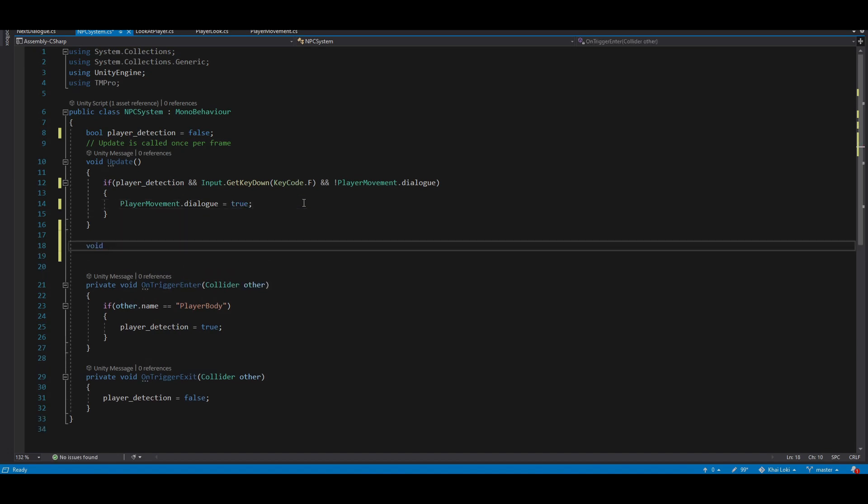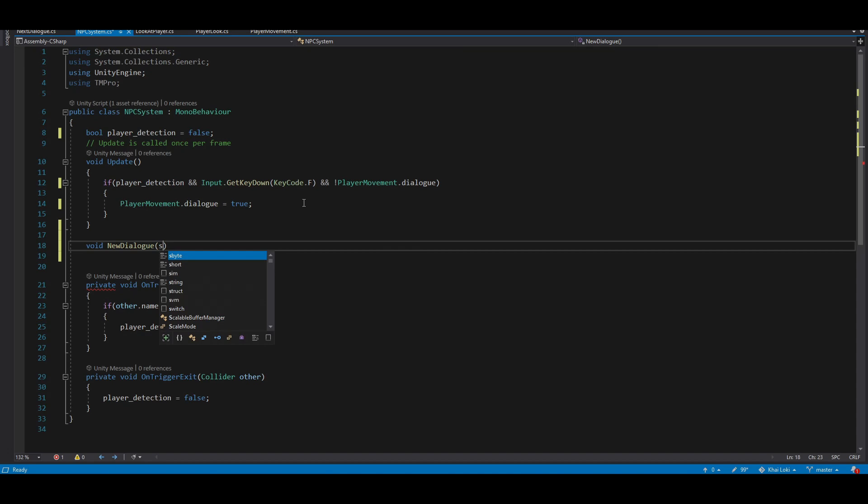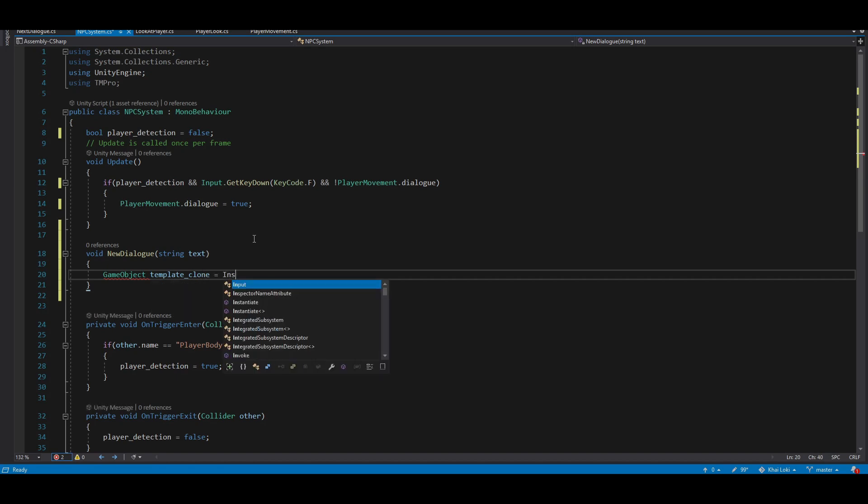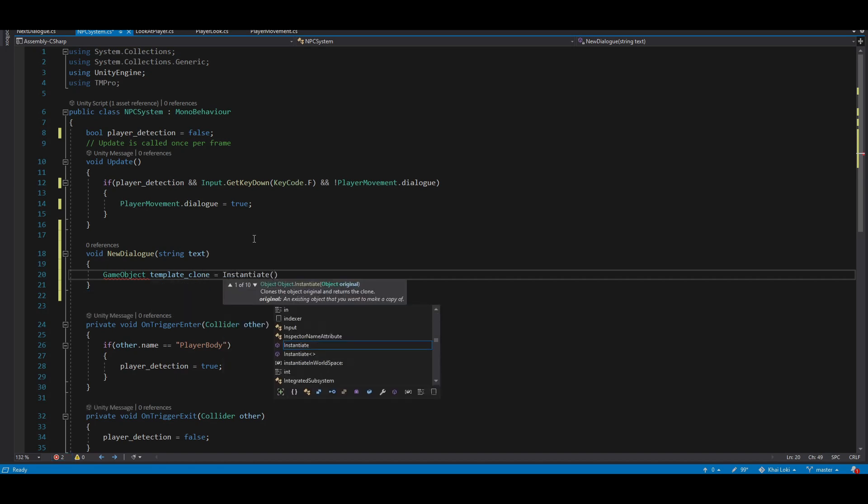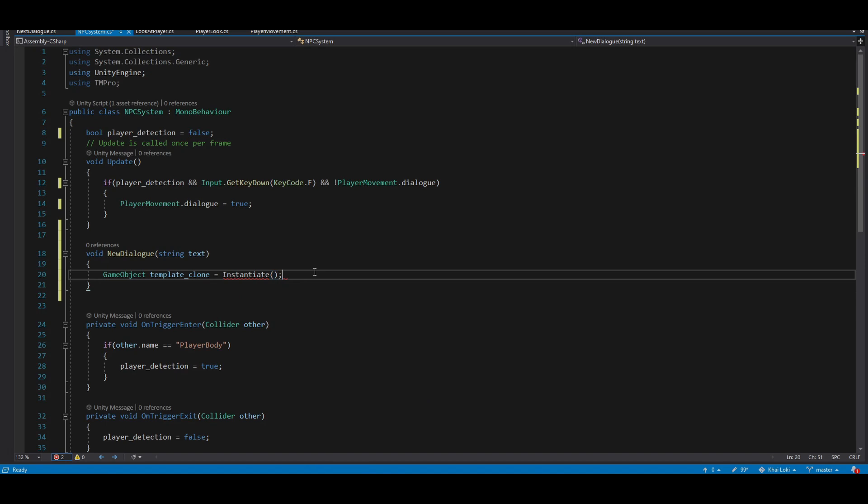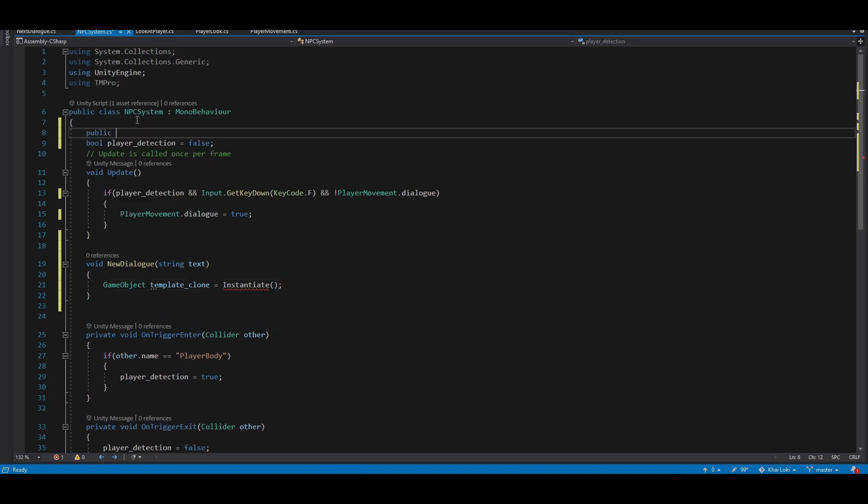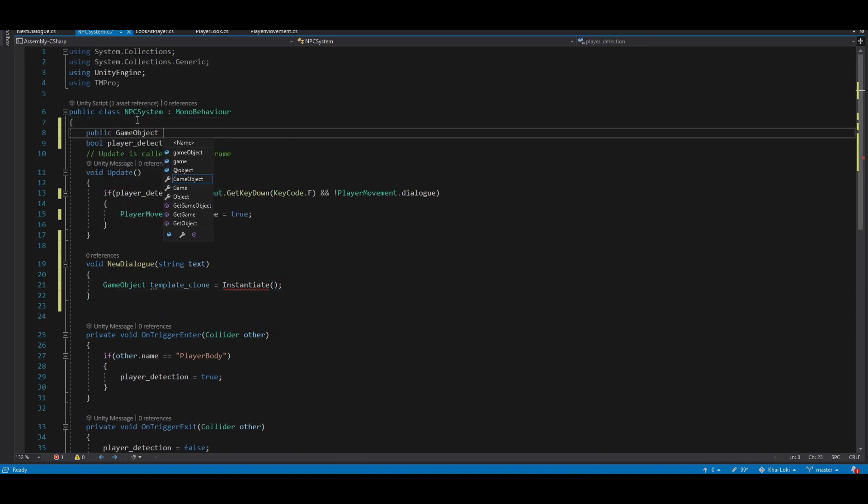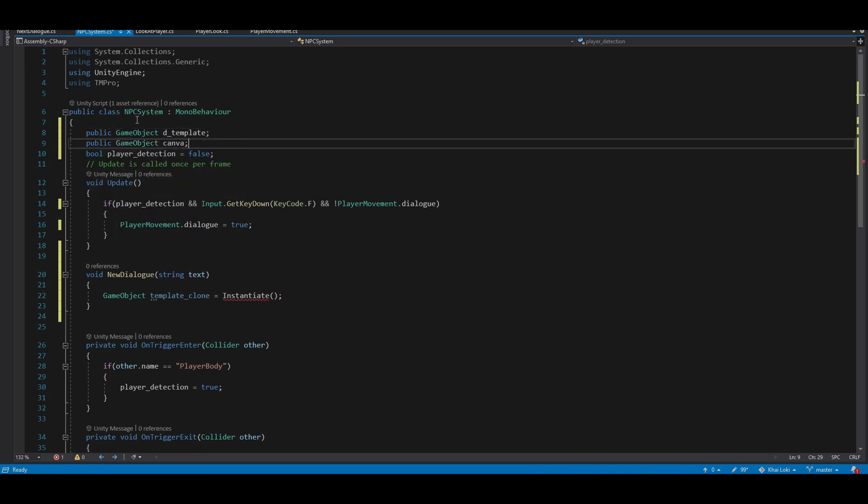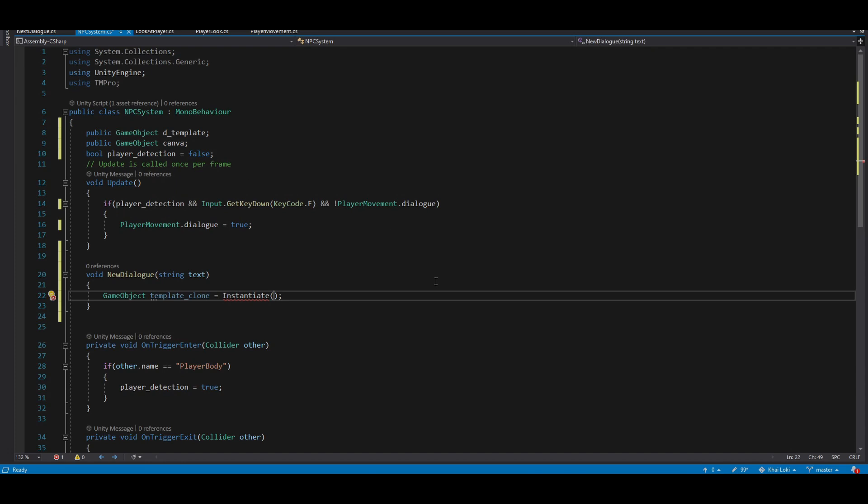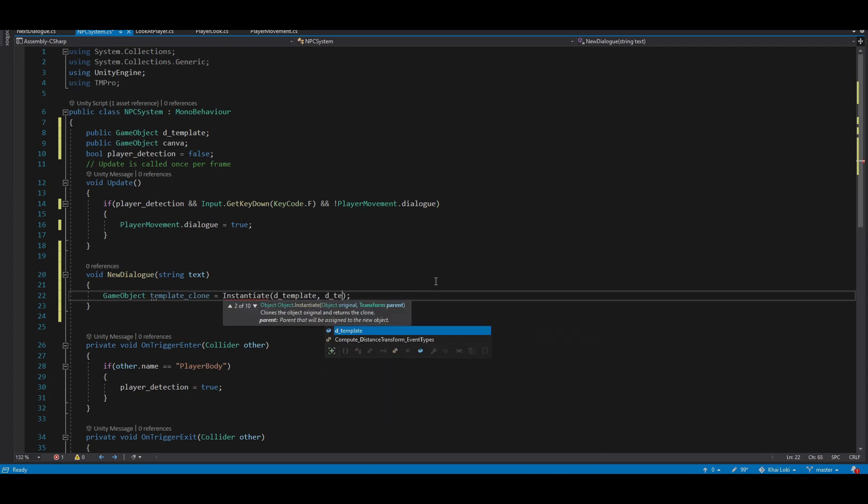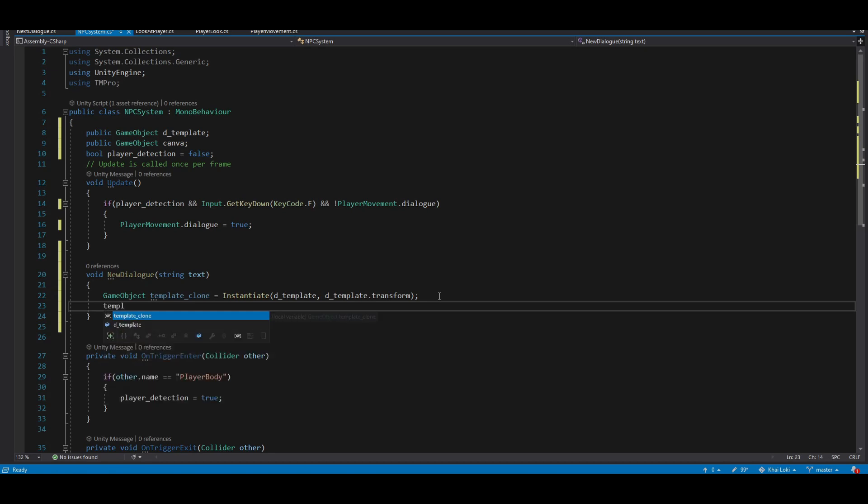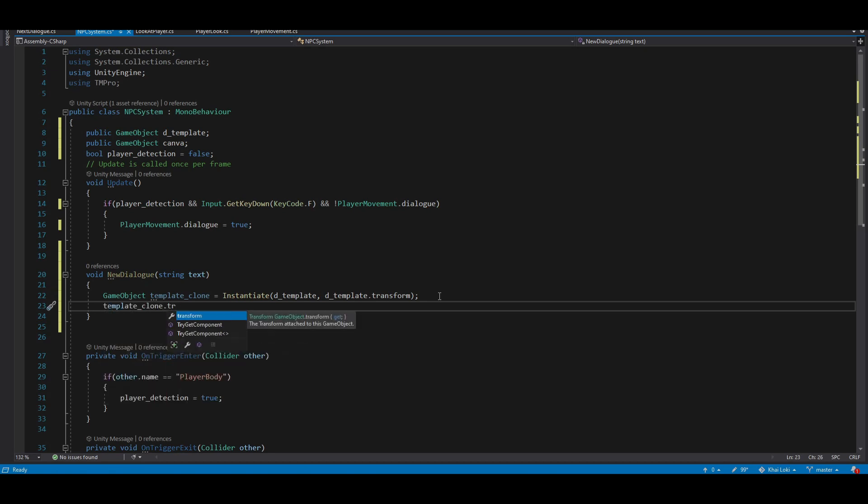Let's create a function to automatically create a dialog clone for us. In there, let's use the instantiate function. Before that, let's get the template by first creating a public variable for it. We also want one for the canvas for later on. Back to the instantiate function, the arguments needed are the object that we want to clone and its position or its transform. So let's enter the d-template and d-template.transform. Now change parents to canvas by doing transform.parent equal to canvas.transform.